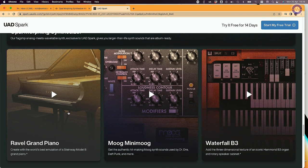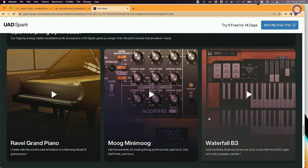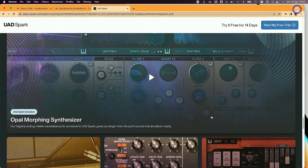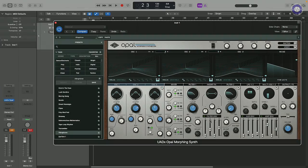As well as instruments available for a while on the Luna platform — such as the Ravel Grand and the Moog Mini Moog — the Waterfall is a new one available for Luna and UAD-X Spark. We've also got the Opal Morphing Synthesizer, which is what we're looking at here. That's running in Logic at the moment. It's Mac only for now, but PC is coming, and these run in emulation under Rosetta 2.